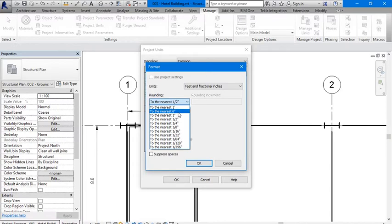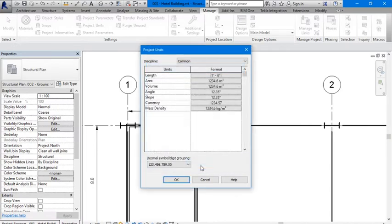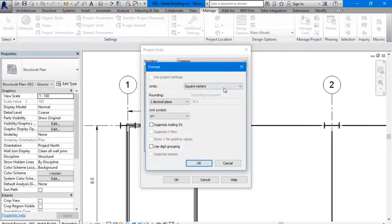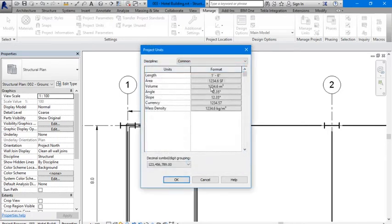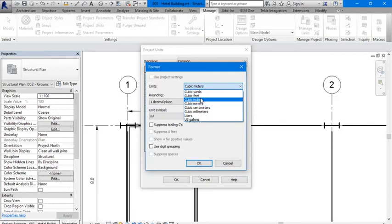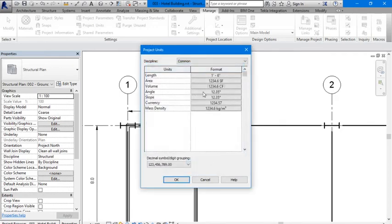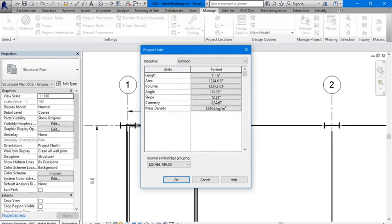Set square feet, cubic feet here. Angles - let's leave that in degrees.